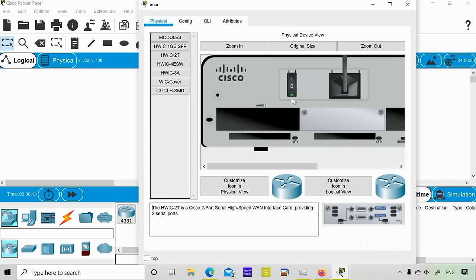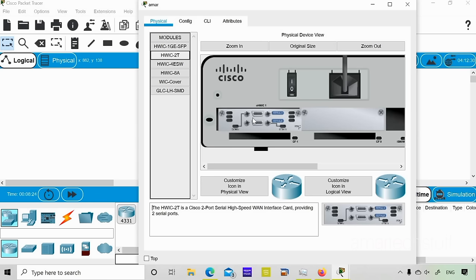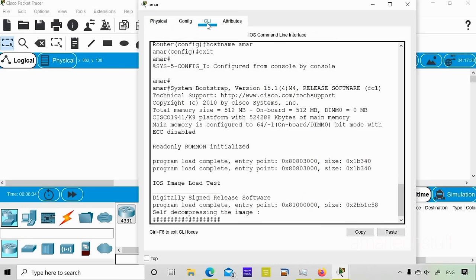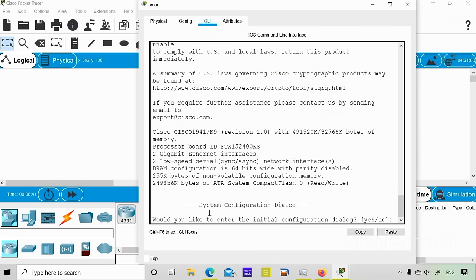I'll power off the device by clicking the power button — the green light goes off. Now I'll drag and drop the HWIC-2T module into the empty slot. The card is added successfully. I'll then power the device back on. You can see in the CLI that the device powered off and then powered on, and it is now reloading.